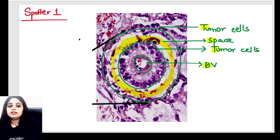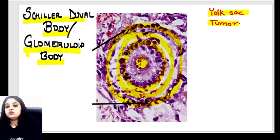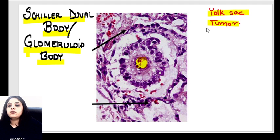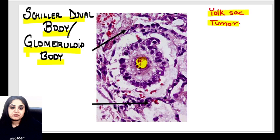Repeating on an unlabeled picture: blood vessel, then tumor, then space, and then again tumor. And that is what makes a Schiller-Duval or glomeruloid body seen in yolk sac tumor. That was spotter number one for the day.